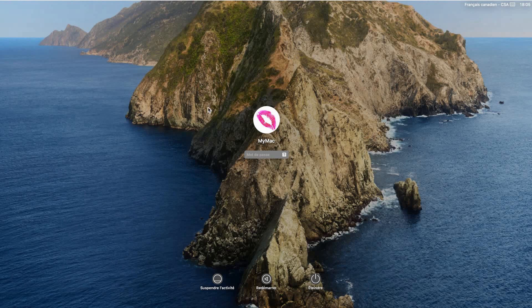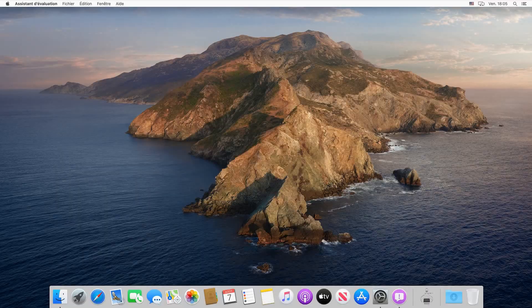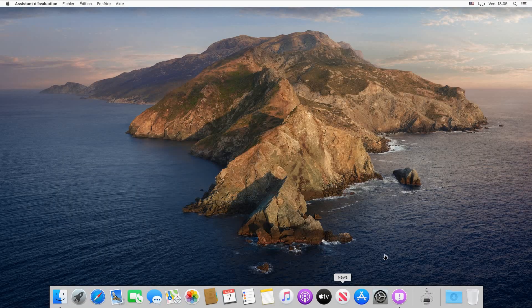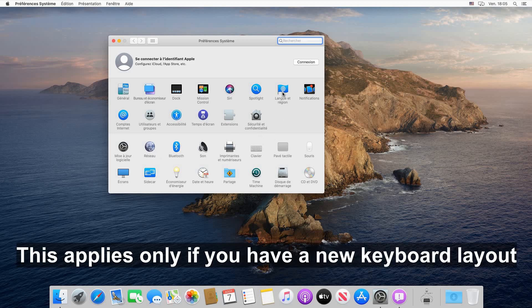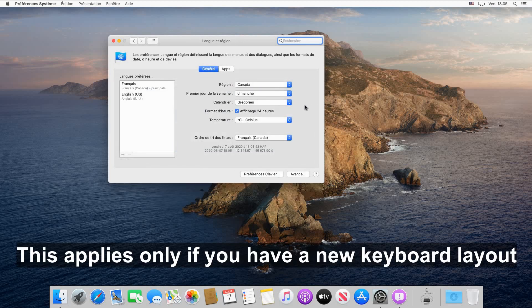When your Mac restarts, as you see here it turned into French. Put your password to login and open System Preferences once again. Here we need to add the keyboard, so click on Language and Preferences which is now in French.